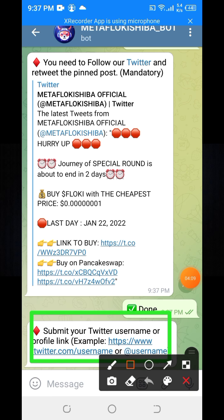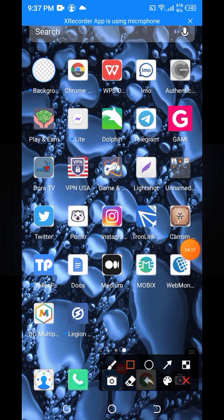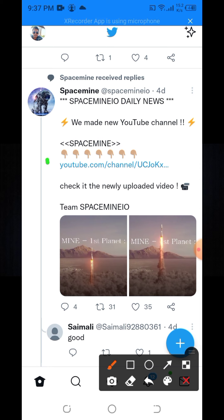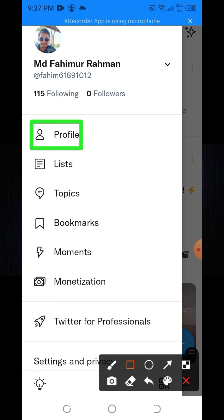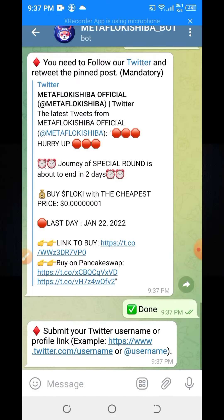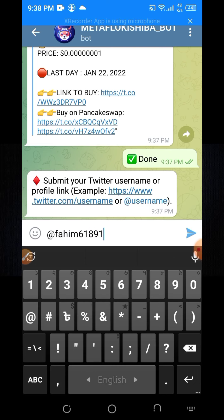I will show you how to get your Twitter username or Twitter profile link. Go to your Twitter account and click your profile button. You can see your username there — copy it.